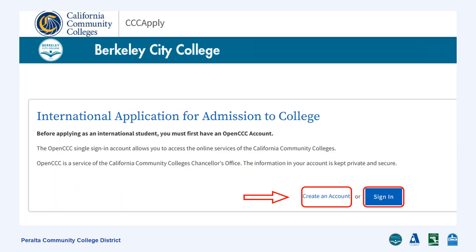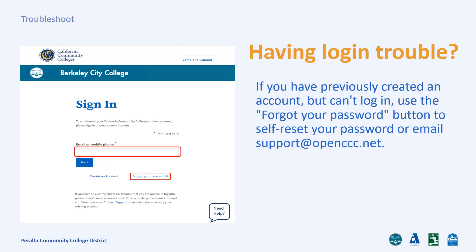This will lead you to the OpenCCC International Application. If you have previously applied to us before or to any other California Community College, you will use the same email address that you used before to sign in. If you are a new applicant, click Create an Account, or click Sign In if you already have an account. If you have created an account but cannot log in, use the Forgot Your Password button to self-reset your password or email support at openccc.net.